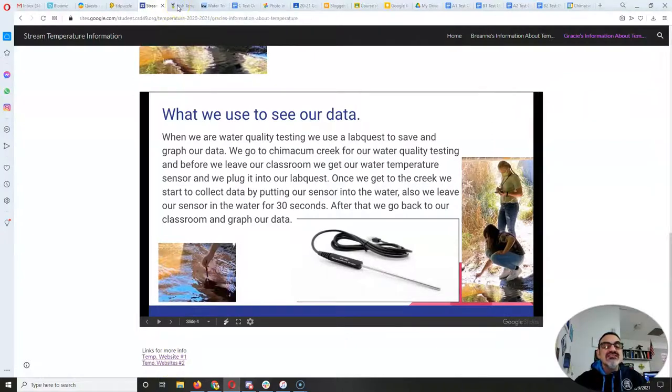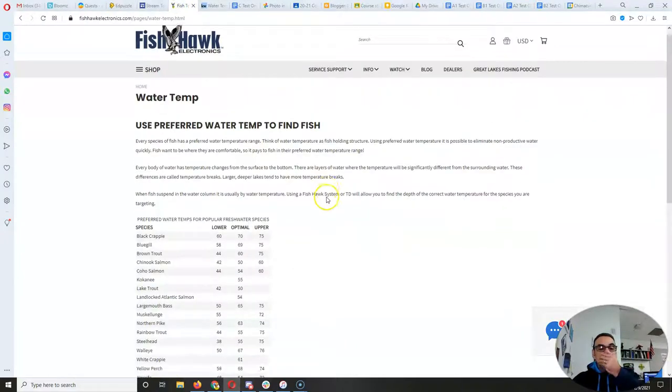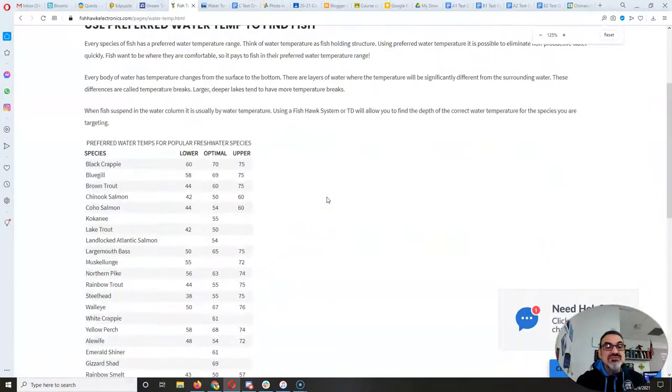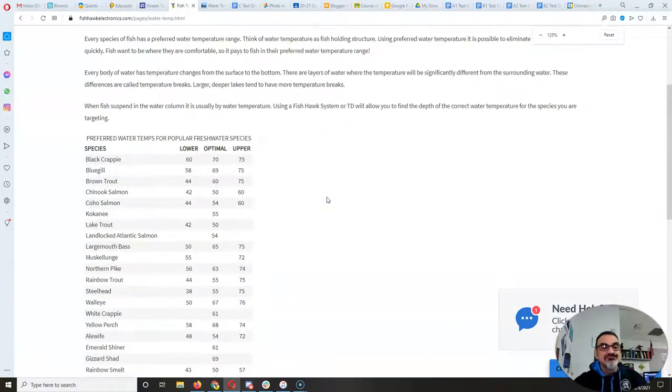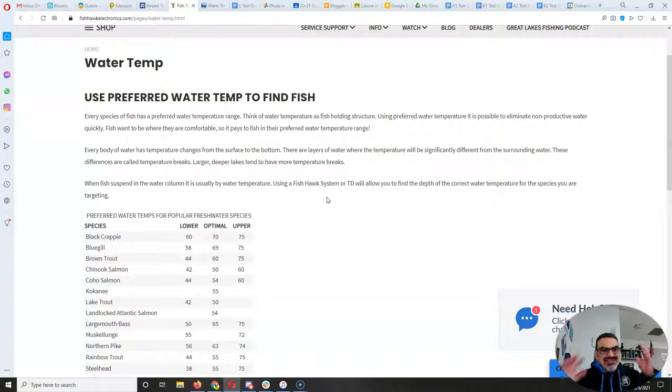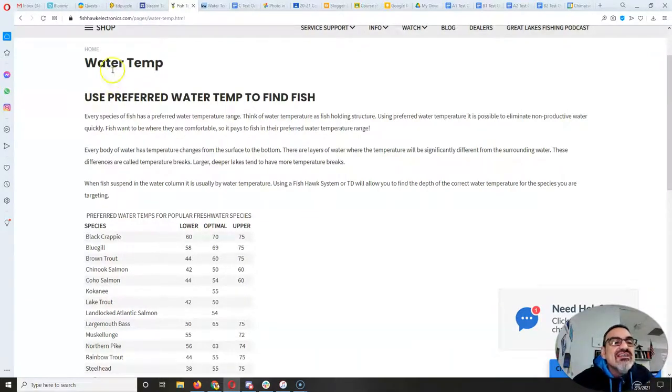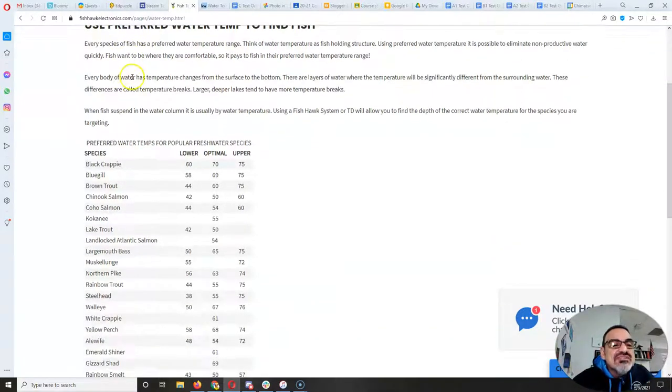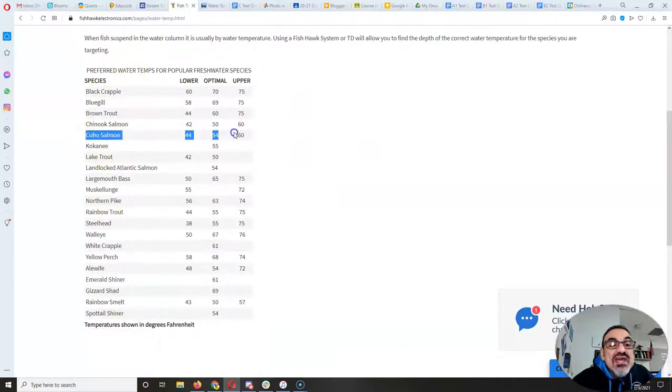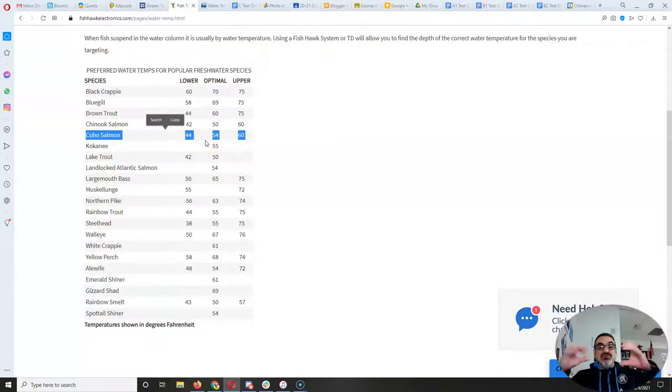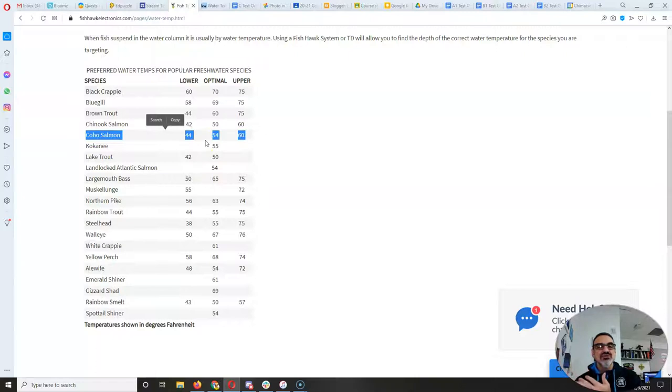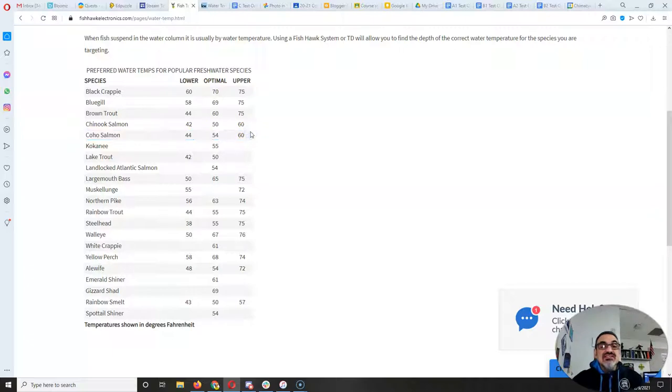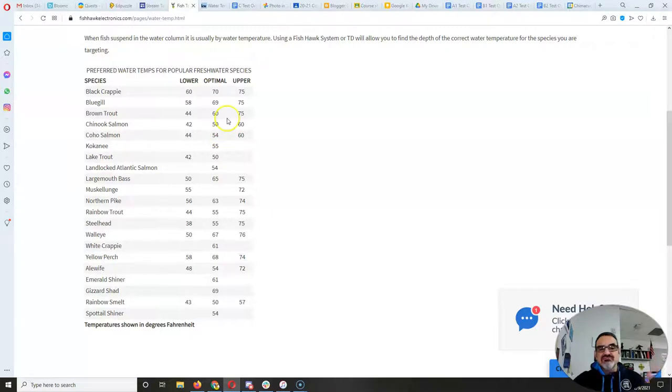But one of the things that we want to look at specifically is we had to look for a few extra websites on exactly what temperature is perfect for our fish. And look at this cool website, breaks it down by fish species. And we go to coho salmon, which we have in our creek. And it shows a lower, an optimal, which is perfect, and an upper, which is getting too hot. So anywhere from 44 degrees to 60 degrees is good for coho salmon. 54 degrees is like perfect temperature for the water.